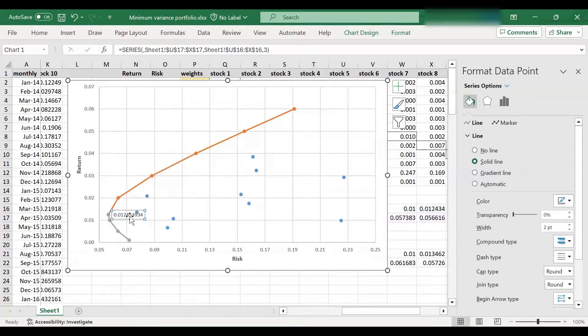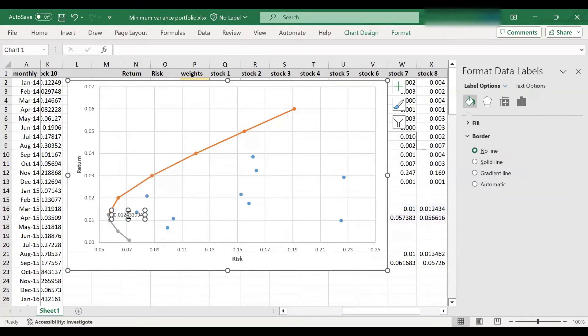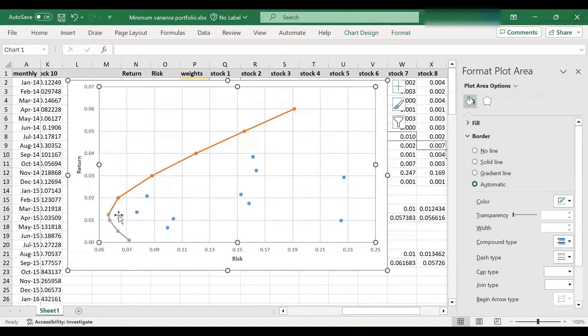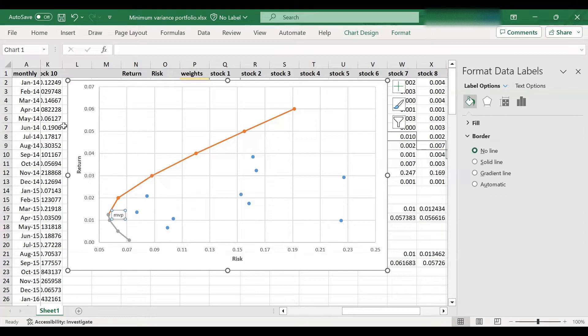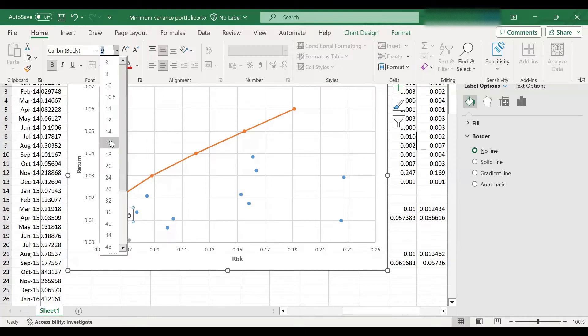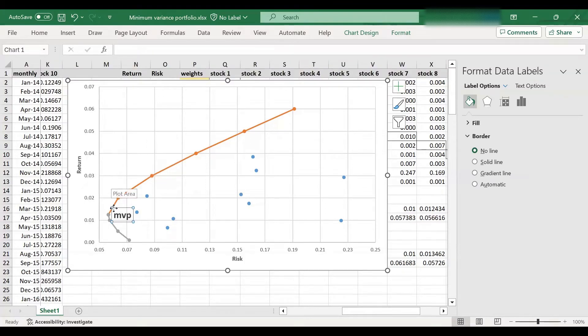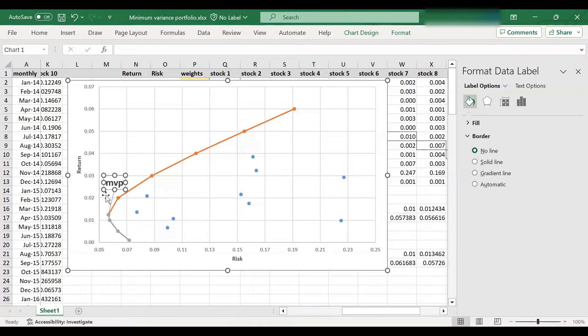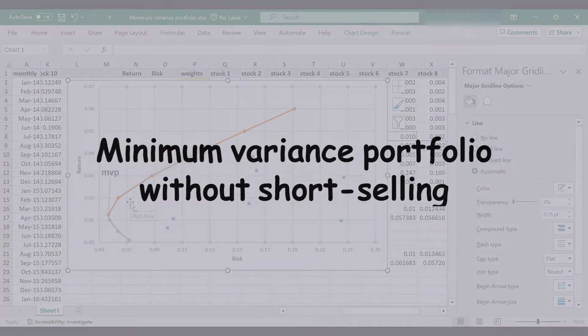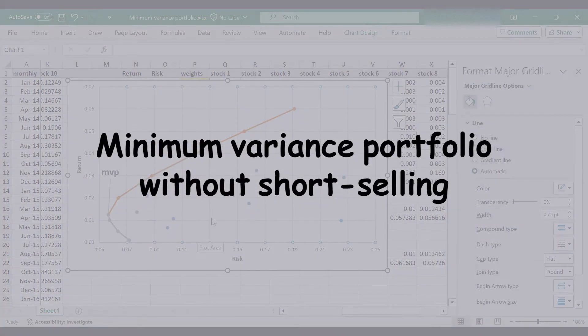So this is the minimum variance portfolio. Just over here. So it's larger. This is minimum variance portfolio with short selling. Let's just move the top so that's the minimum variance point at the bottom. Now let's do the same without short selling.